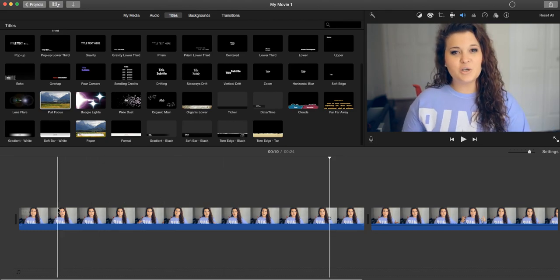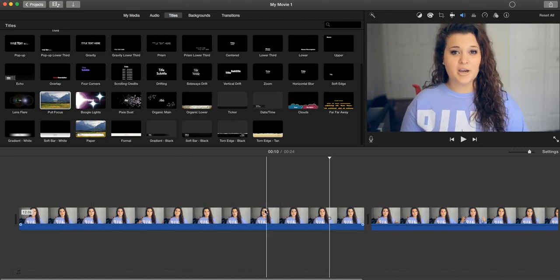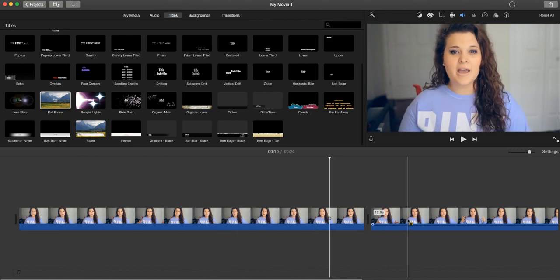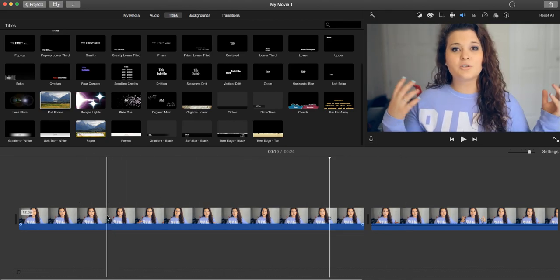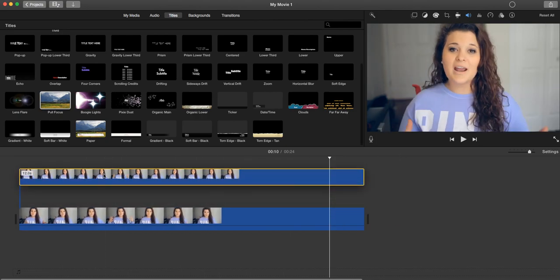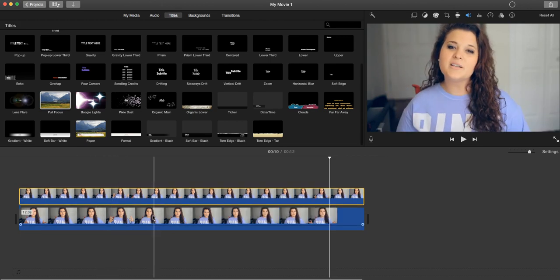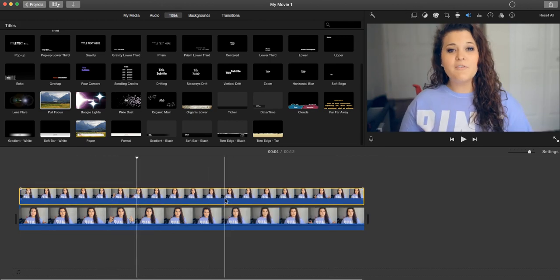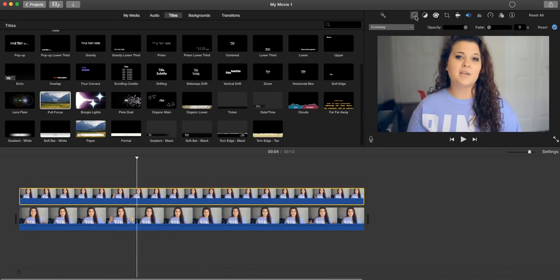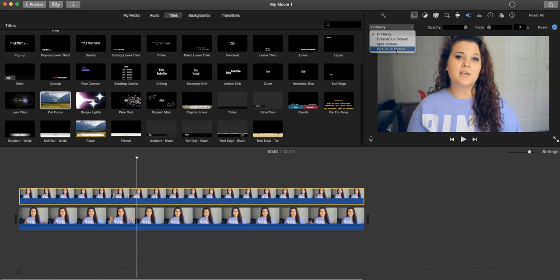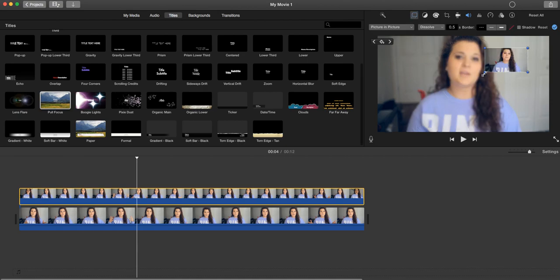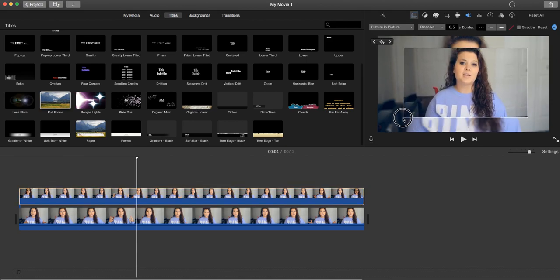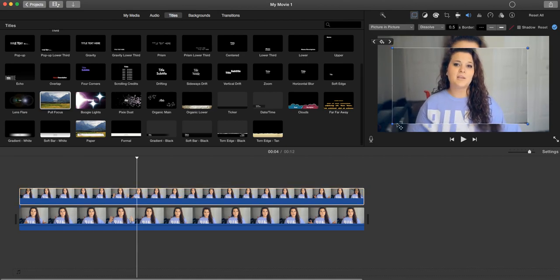You want to drag that on top of the blurred version and then you want to click on this and click on this little box. You'll see it say Cutaway. You want to go to Picture in Picture and then drag this out for however big you want it and you can center it.